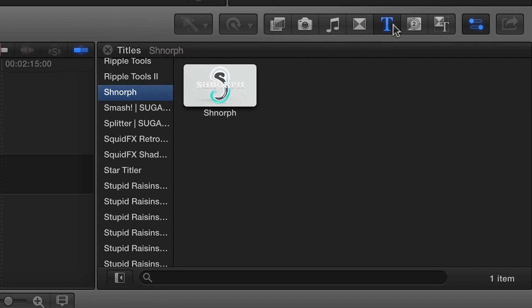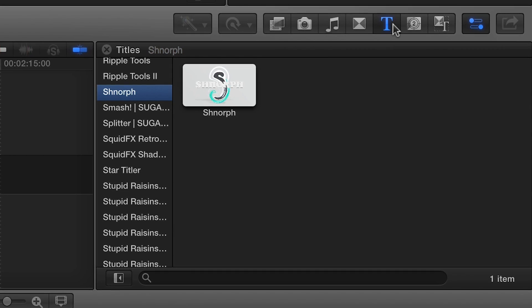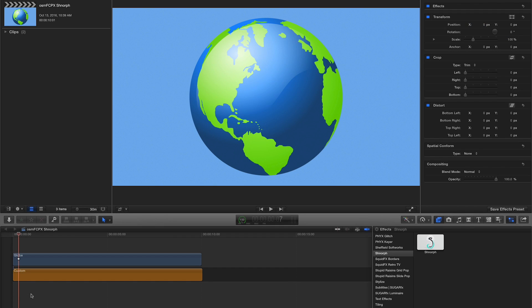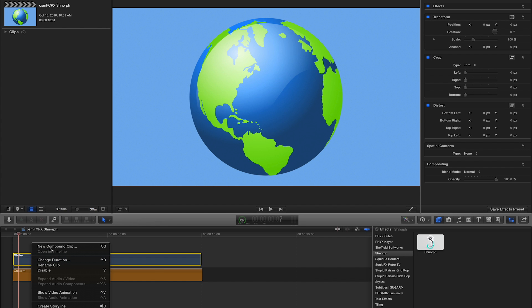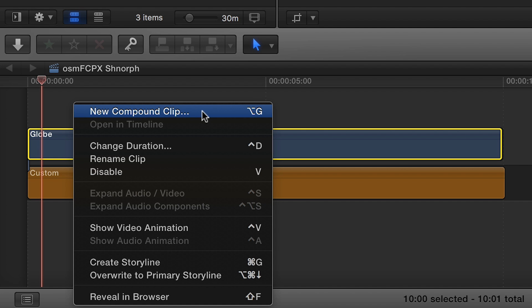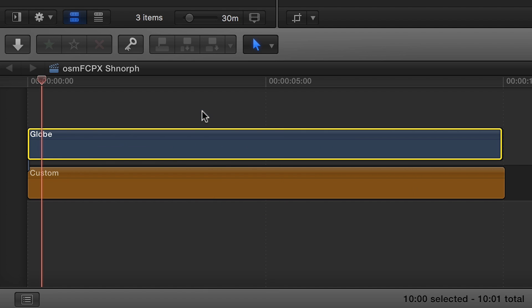Let's take a look at how it works. On my timeline, I have a simple image of a globe. To avoid unwanted cropping of graphics, it's best to create a new compound clip for each element you'd like to Schnorf.